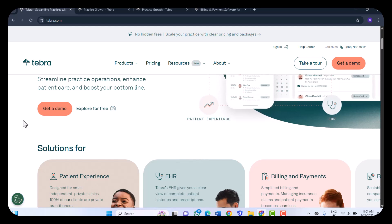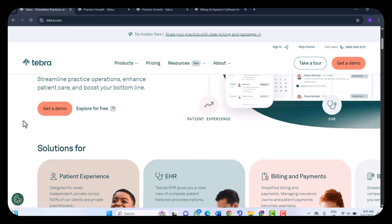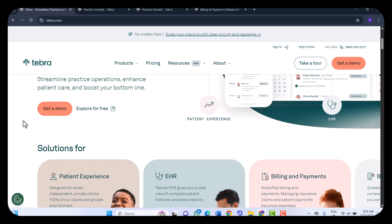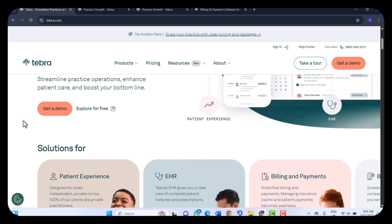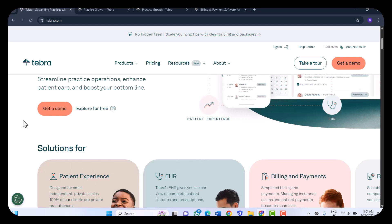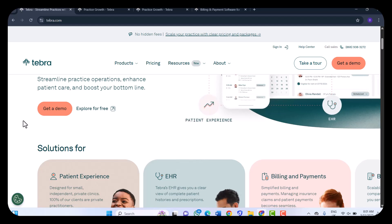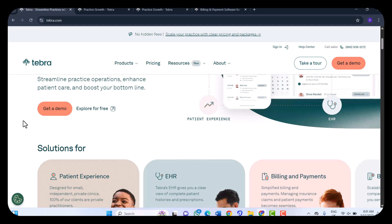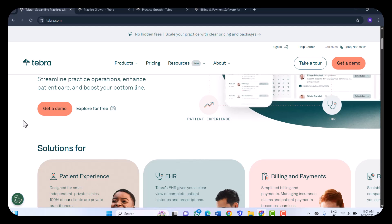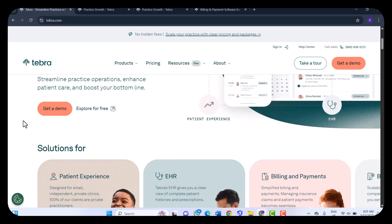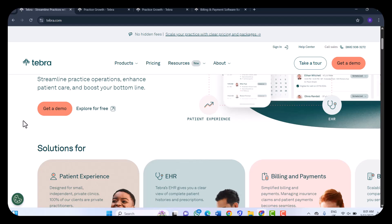Security and Compliance: Tebra is committed to safeguarding patient data through advanced encryption protocols and multi-factor authentication. The platform adheres to industry standards including HIPAA, HITRUST CSF, and NIST frameworks, which ensures compliance and data protection.